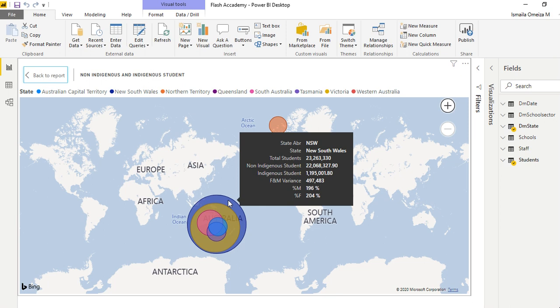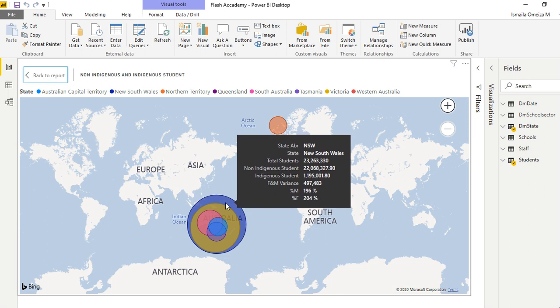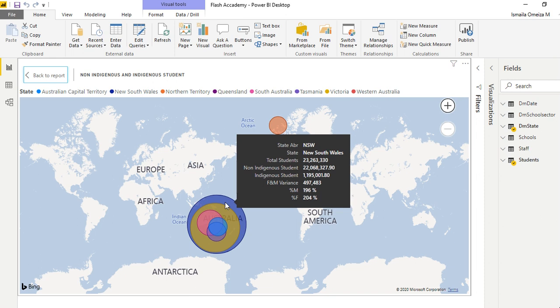By the state in this country. We have the state, total students, non-indigenous students, indigenous students, the female and male variance (the difference), and the male percentage and female percentage as well.